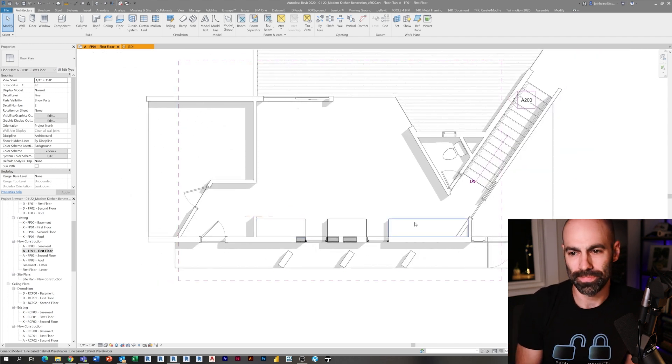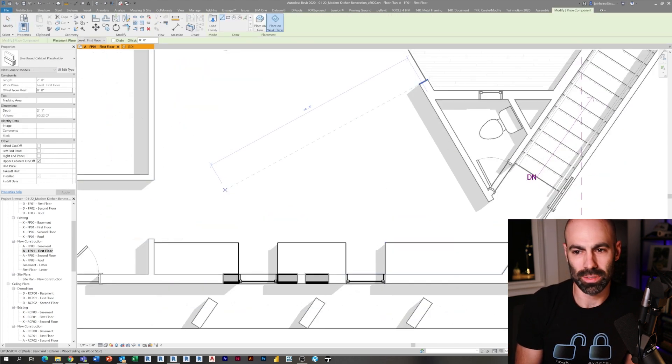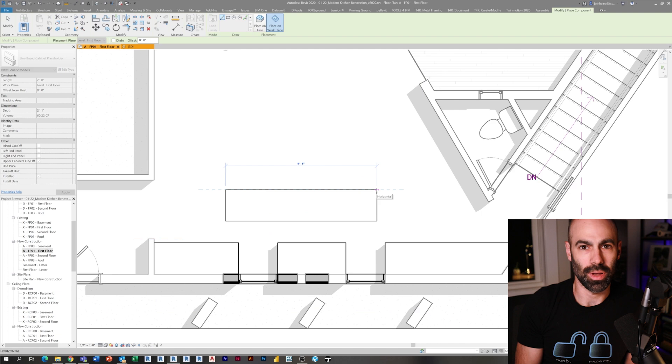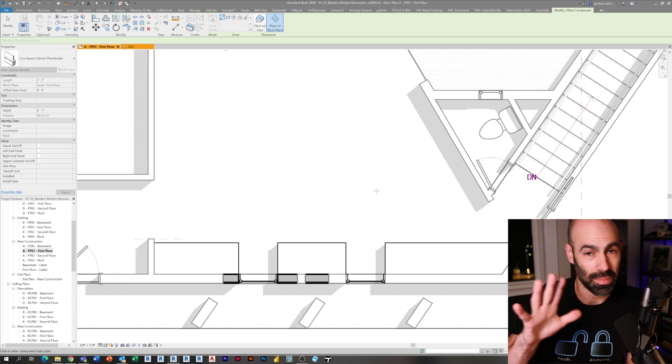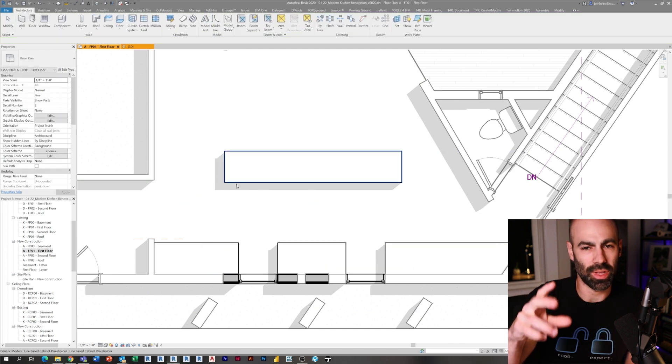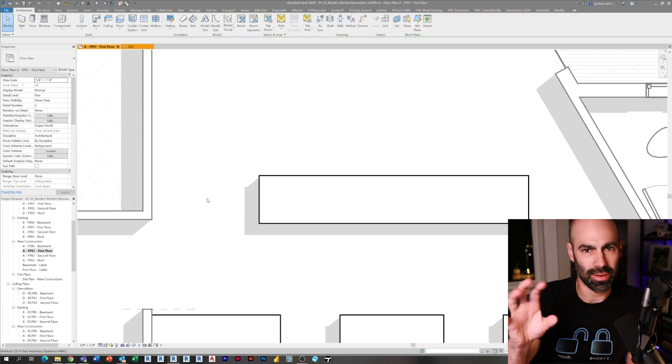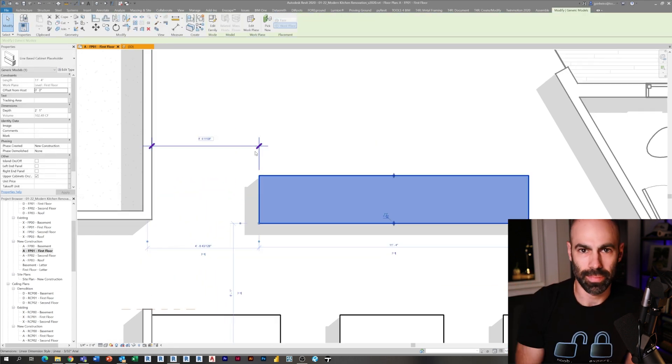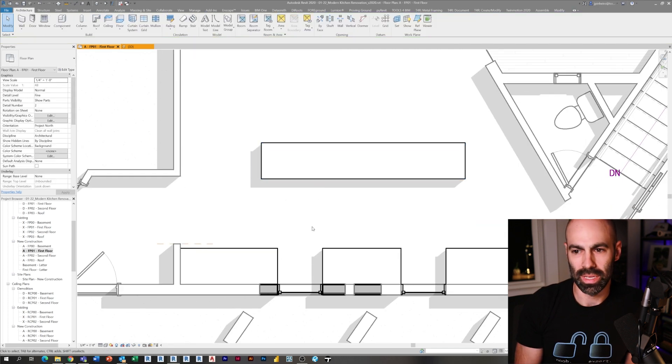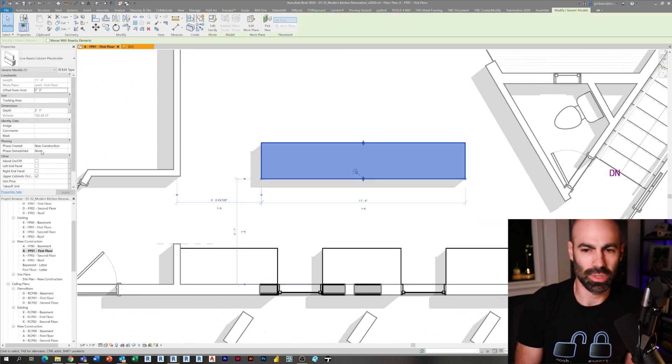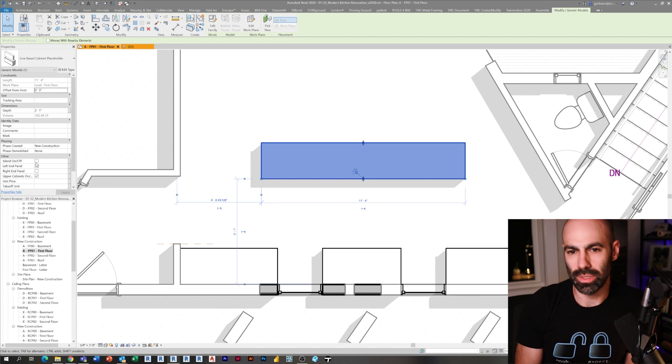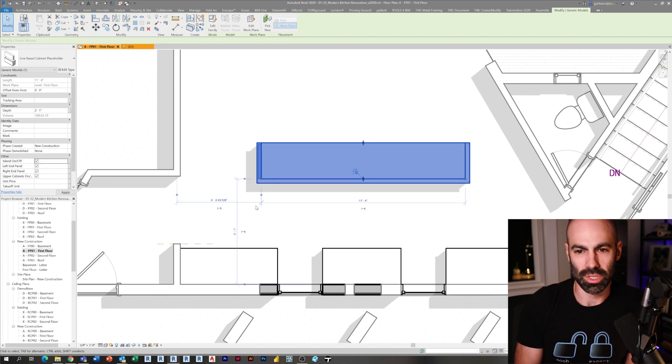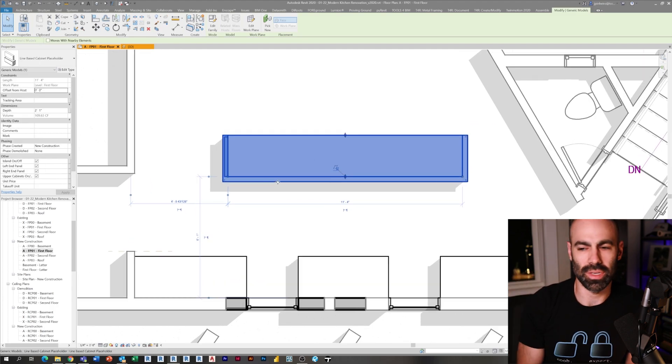Now I'm going to place my cabinet for my island. As I mentioned when we were making the family, I made it so that I can turn on the front and back lips to make it look like an island. Obviously we could have just made a separate family type, but I like the idea of doing it in one and then just using some temporary dimensions to make sure that the spacing is okay. Remember, we're just roughing this in here, really for the idea of test fitting our design.